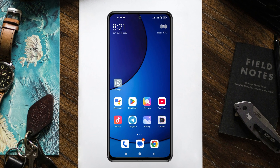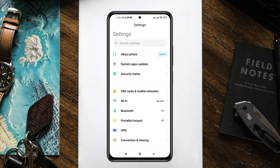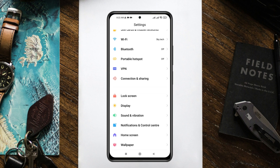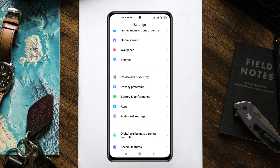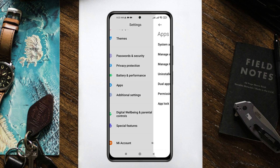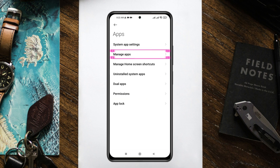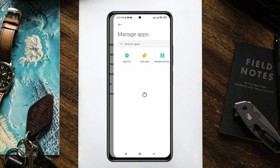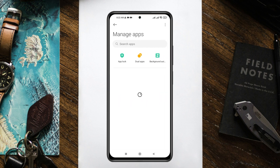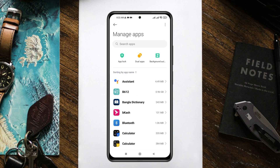Alright guys, let's now fix the problem. The very first thing you have to do is simply go ahead and open up the Settings application from your Android phone, then scroll down a little bit and go to the Apps section. You'll get to see the Apps option — tap on it, then tap on Manage Apps. Under the Apps section, you'll get to see all of your apps.